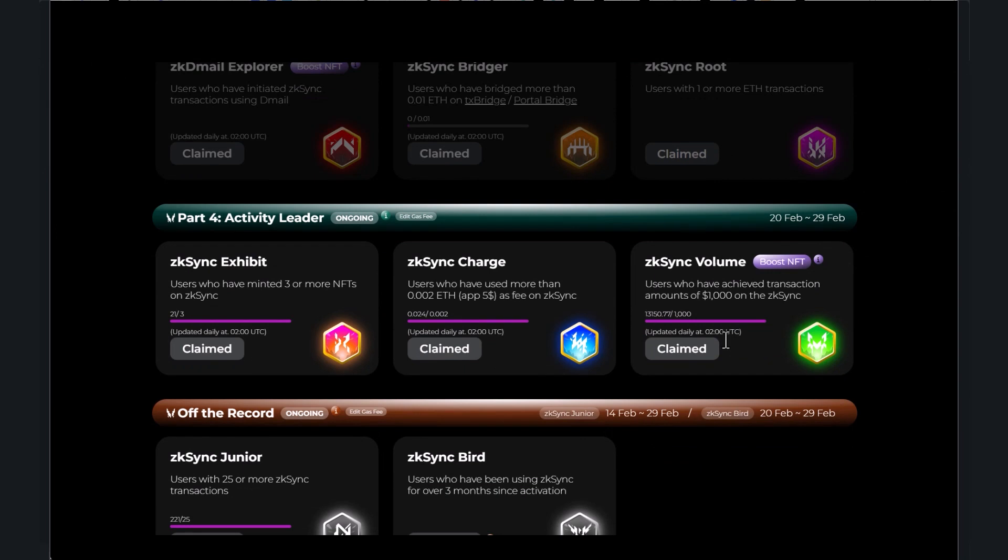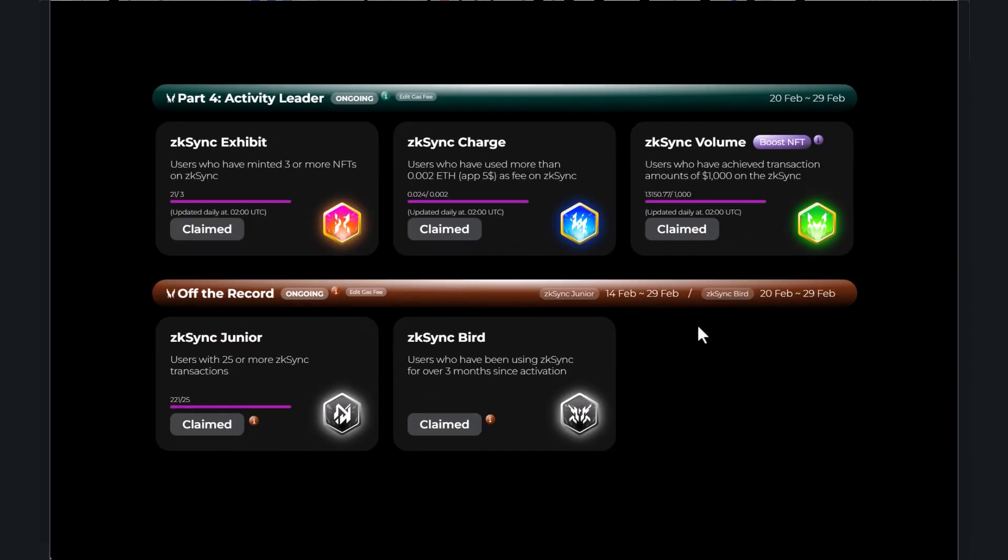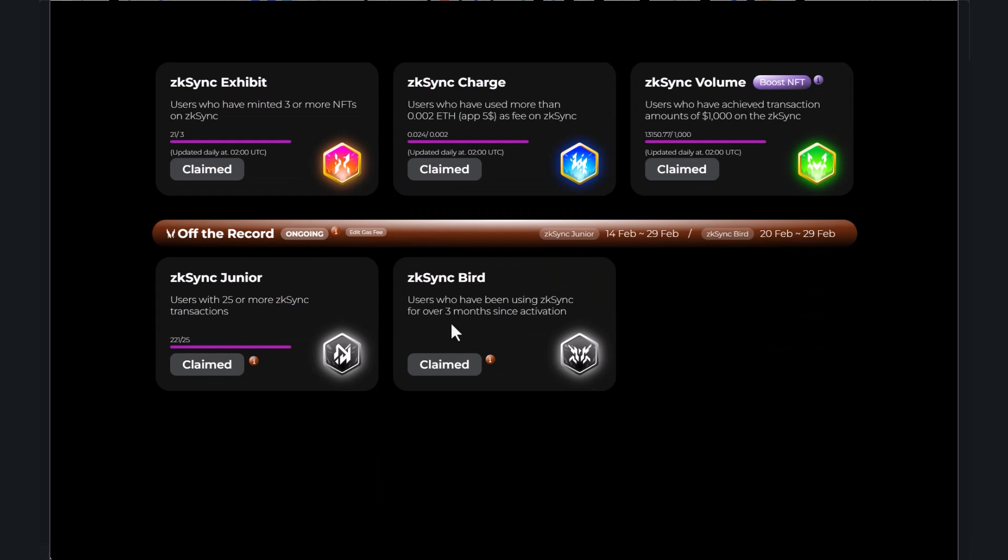These bottom five are still open, so if you have been farming the ZK sync airdrop or even just using it, you may qualify for some of these. If you've minted three or more NFTs, if you've paid more than 0.002 ETH as fees on ZK sync you can get this one. Volume as well, anything over a thousand you get this one here.